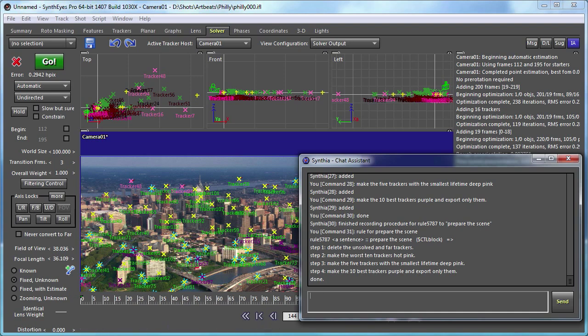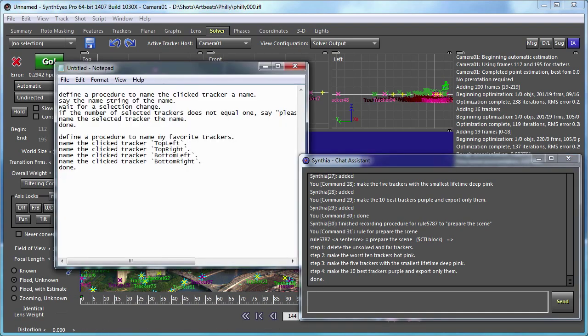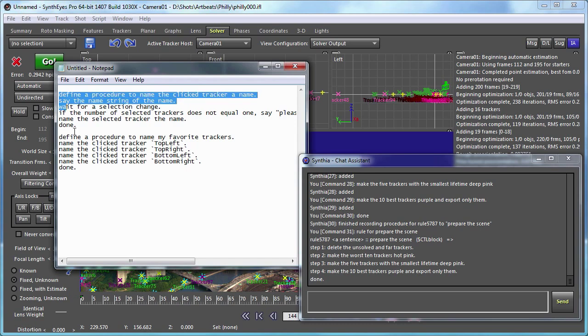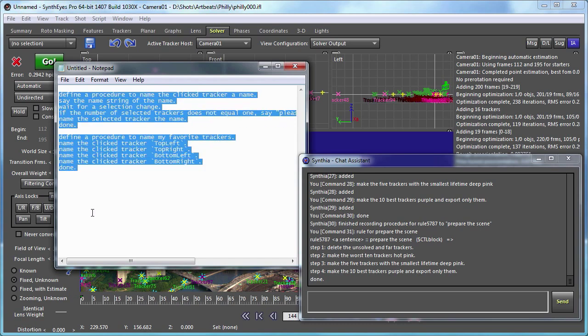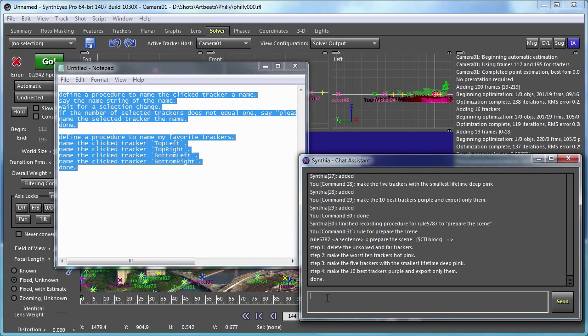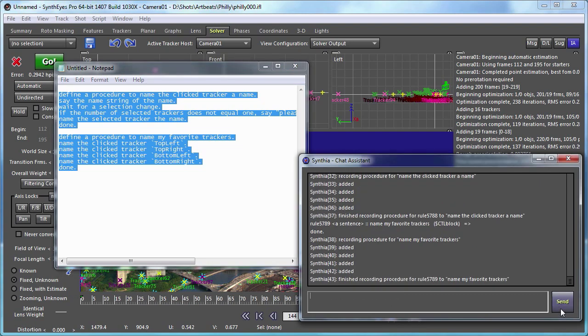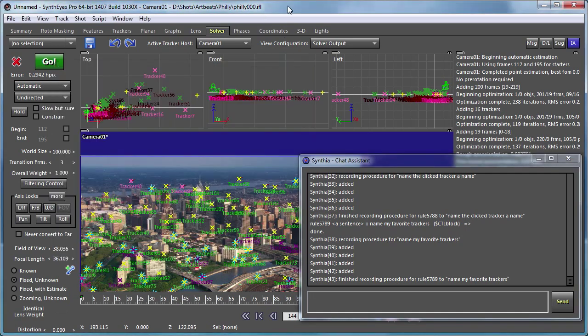So let's look at a slightly more interesting example. Now, I've already typed this into Notepad, and I'm just going to copy and paste it into the input box. And you can see this example. Recording procedure for name, a click tracker, the name, finished recording, ruled 5,788. Recording procedure for name, my favorite trackers, finished recording, ruled 5,789. So this is in the manual as well, if you want to take a look at it later. So what does it do?